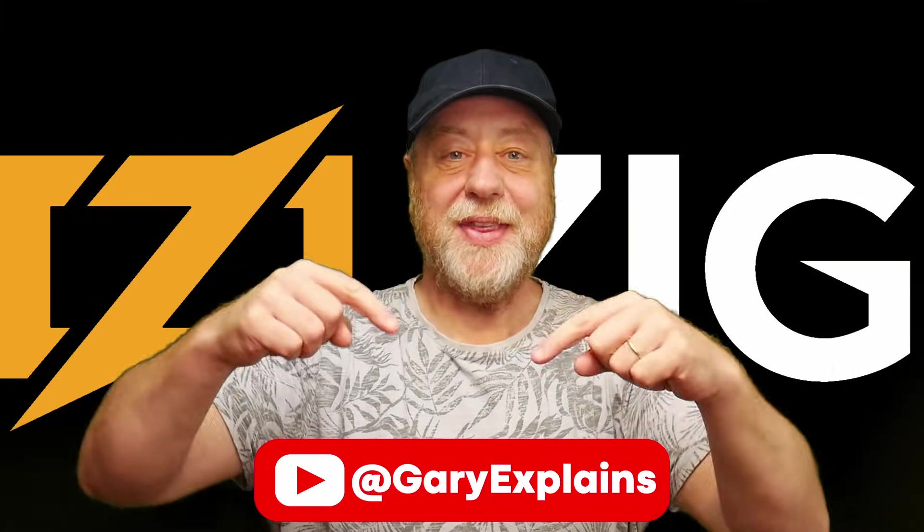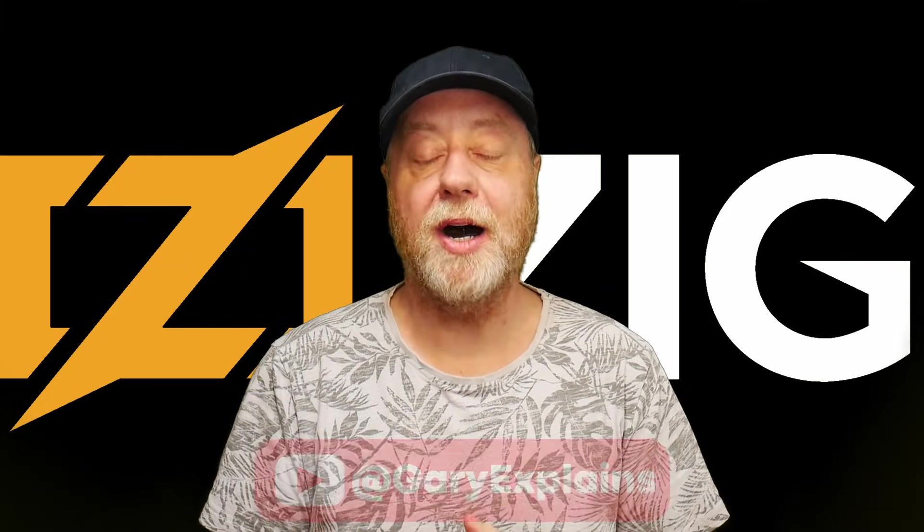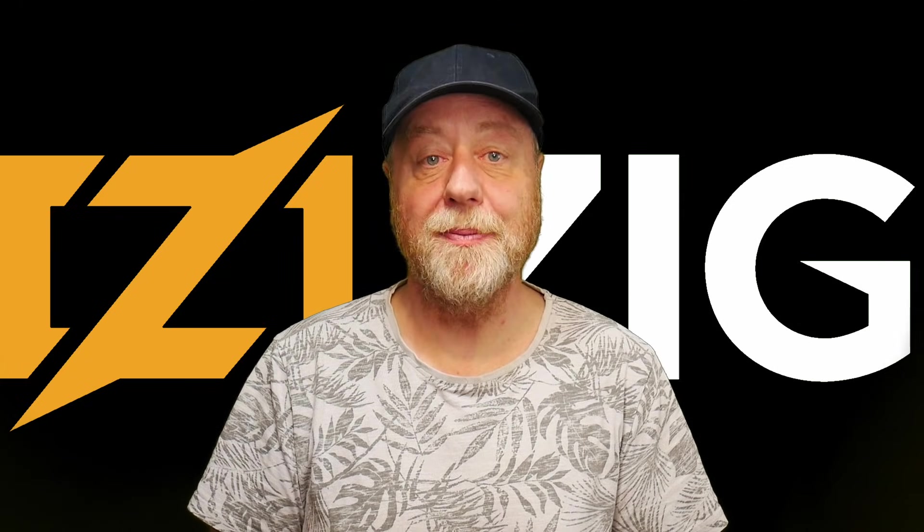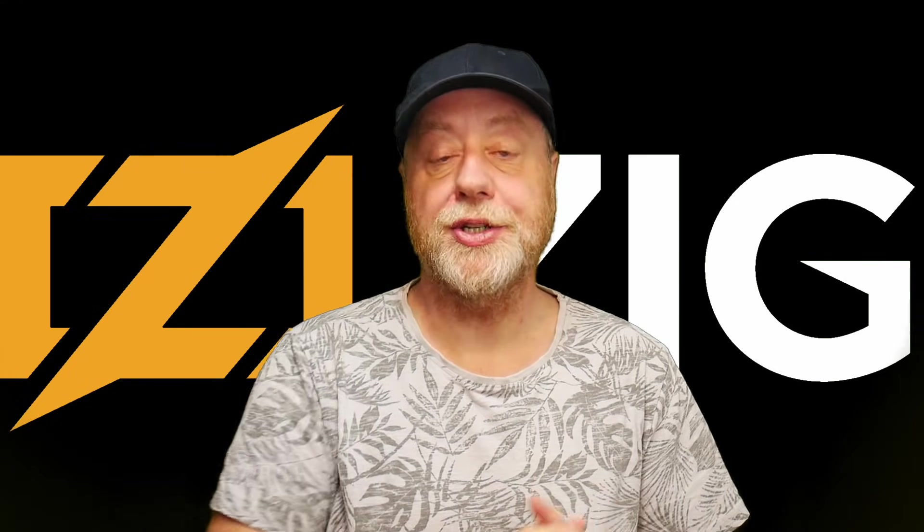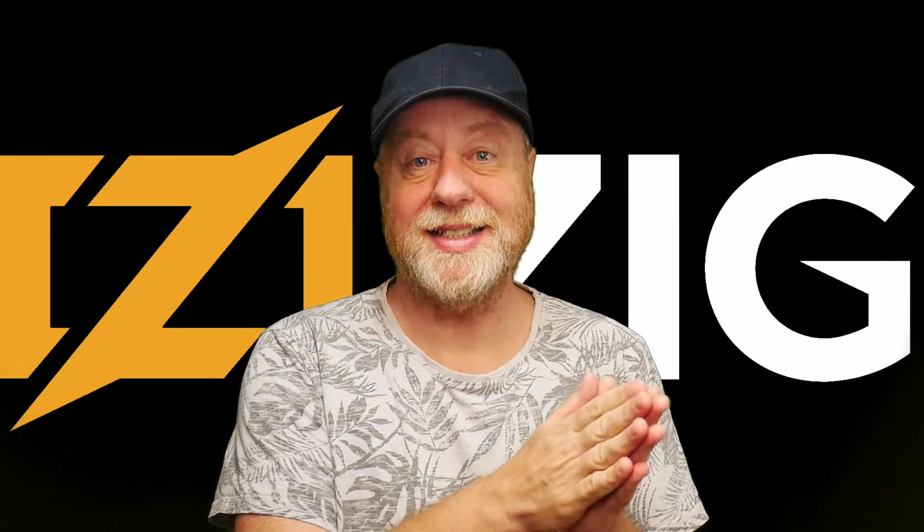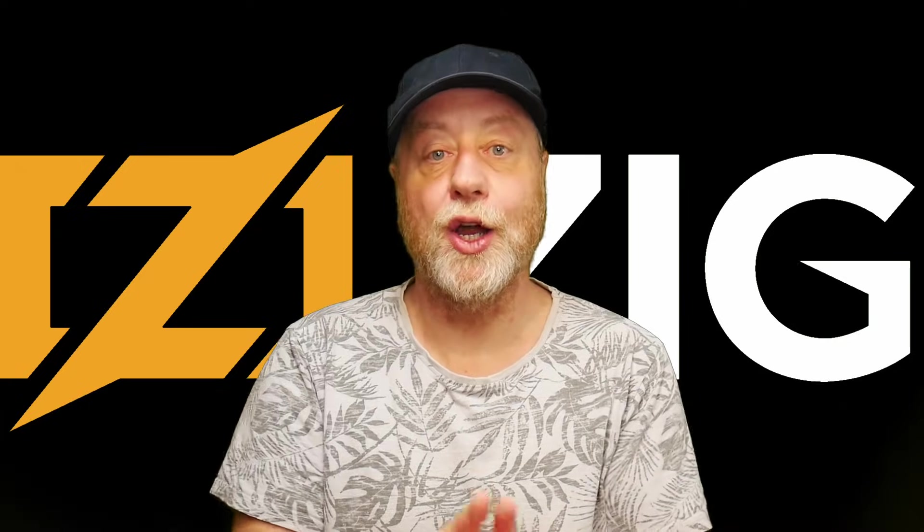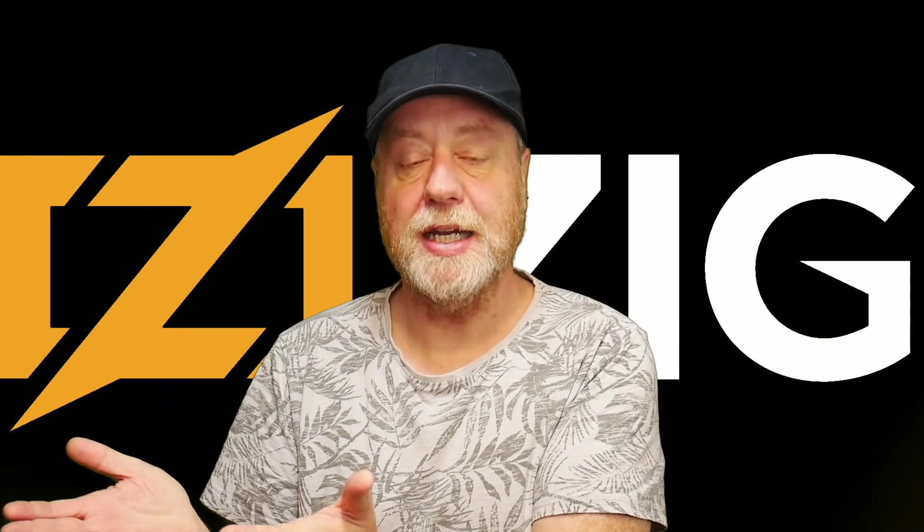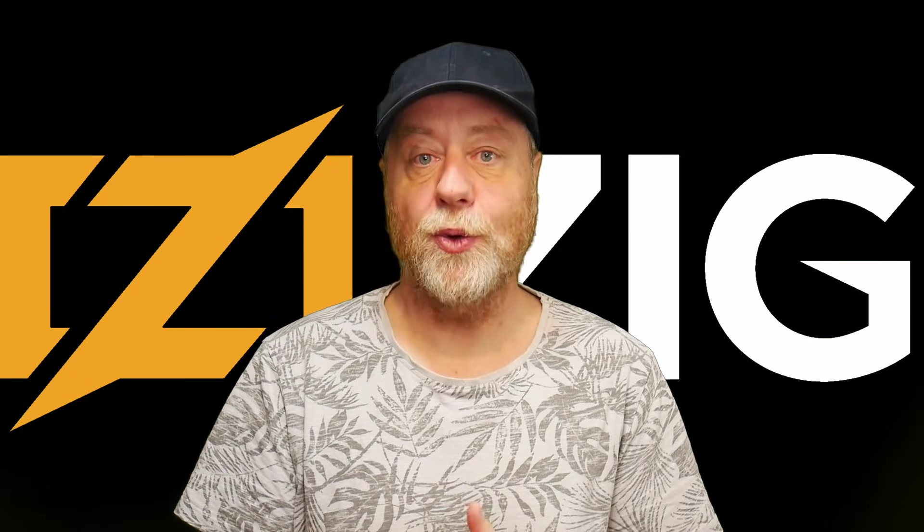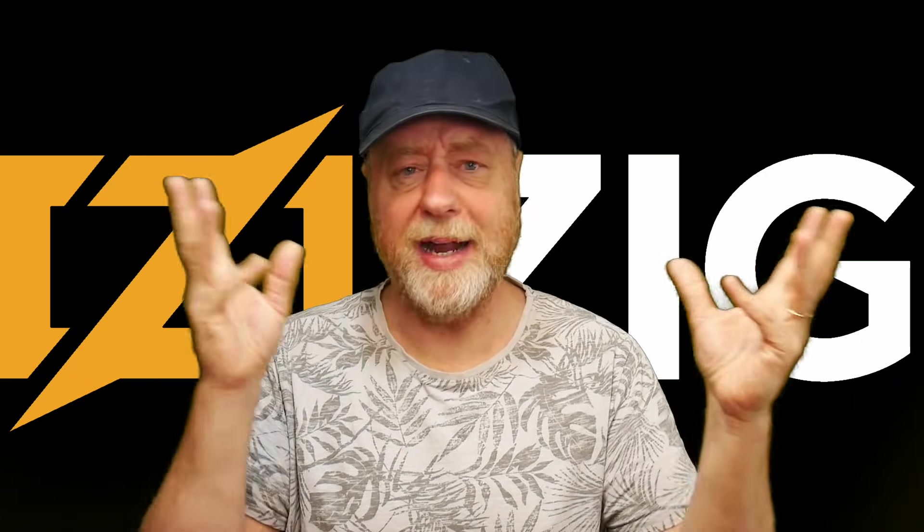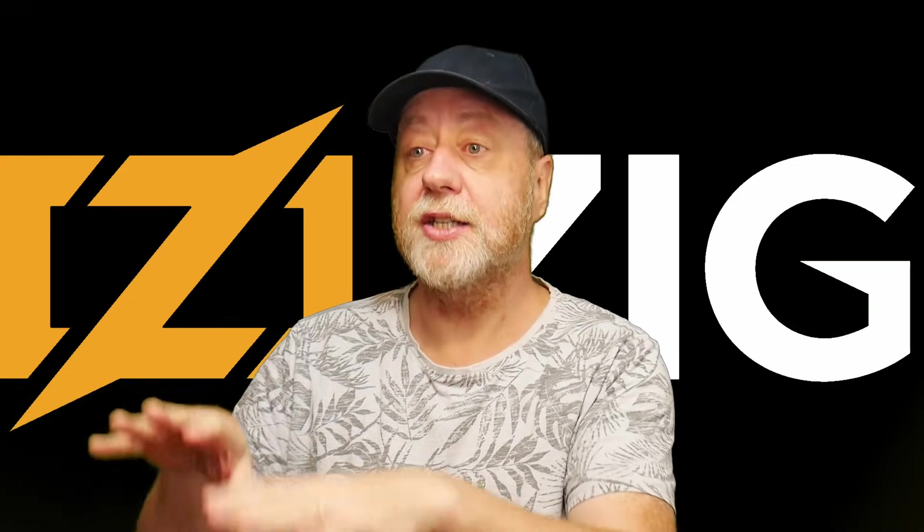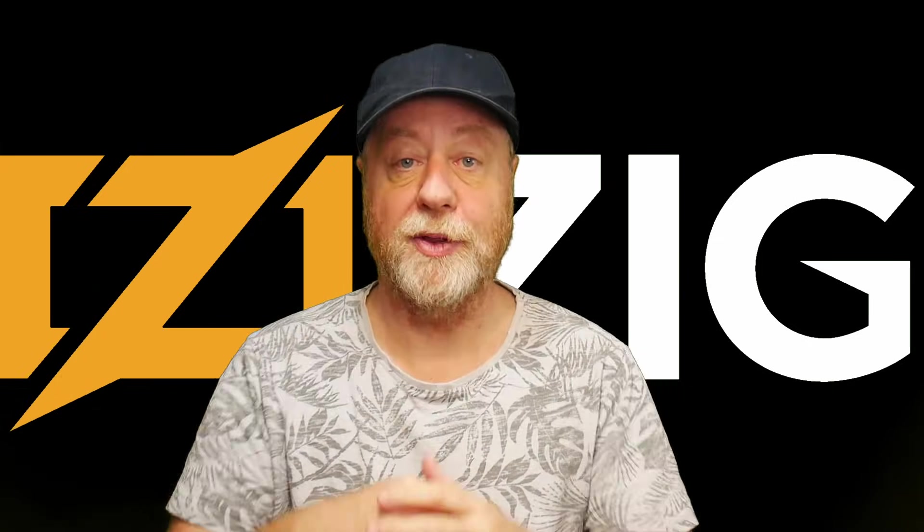Hello there, my name is Gary Sims and this is Gary Explains. I hope you've been following my AI and machine learning related videos. Recently when I was doing one about the llama.cpp project, I noticed that the project could be built not using a standard C compiler like the GNU C compiler, GCC or CLANG, but it could be built using the ZIG programming language. But yet llama.cpp is written in C++. Please tell me in the comments below.